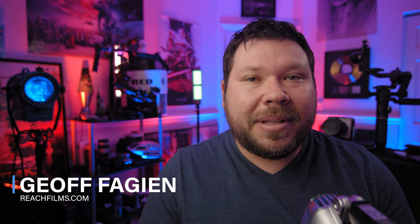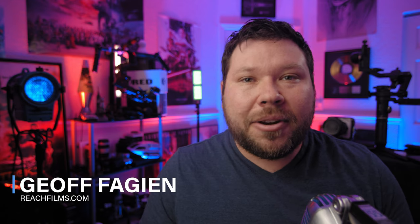Hey everybody and welcome back to the channel. If you're new here, my name is Jeff Fagan. I'm a DP and filmmaker based out of South Florida.